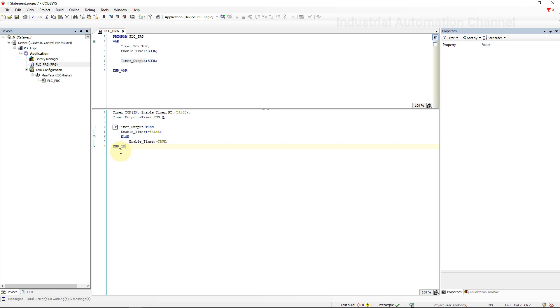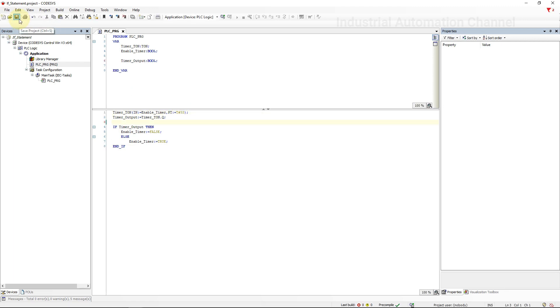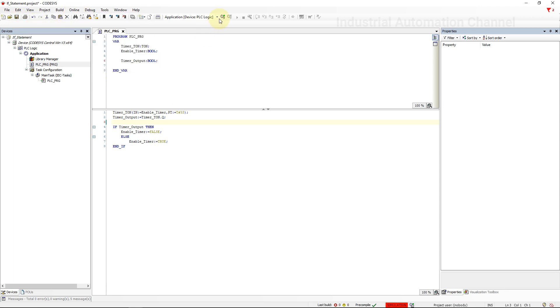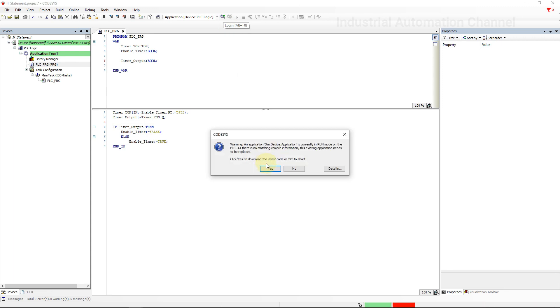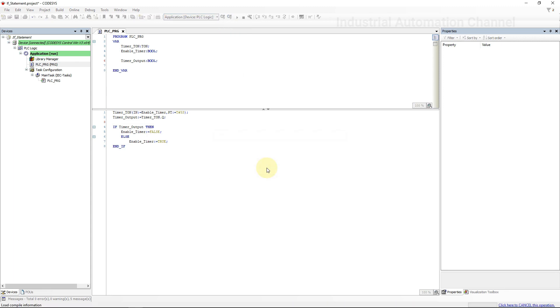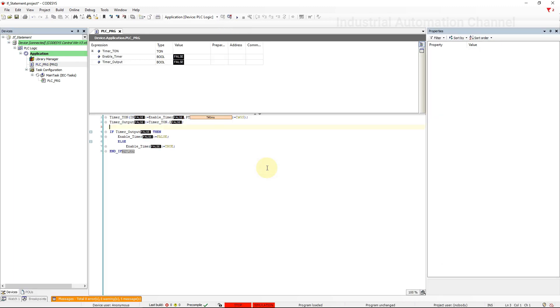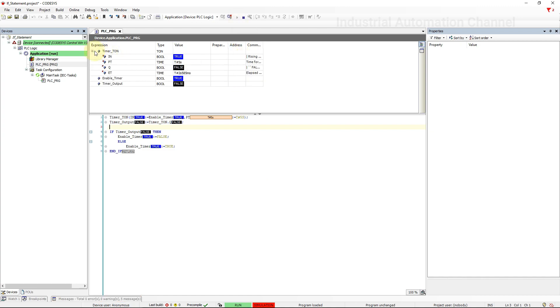Let's start the simulation and see how the timer works. For now I change the time to 5 seconds not to wait too much. As you can see the timer resets every 5 seconds.